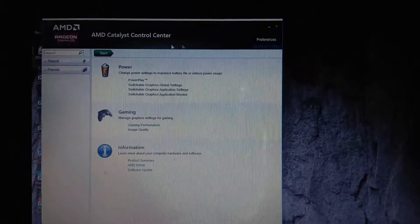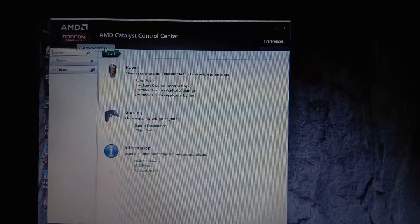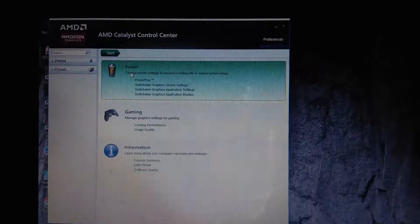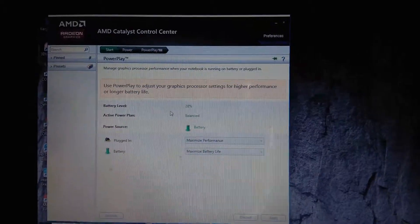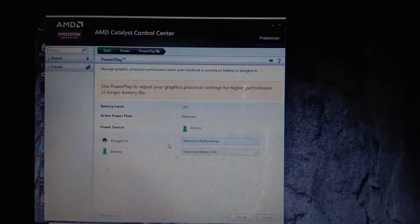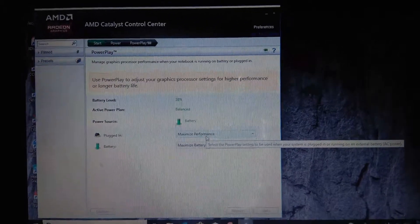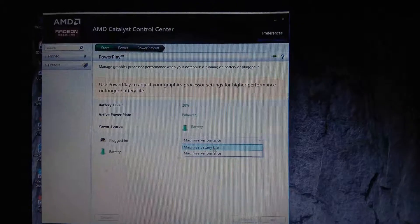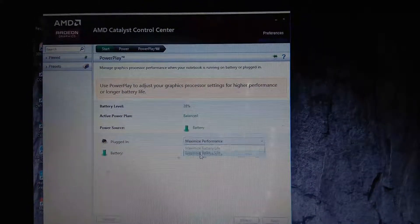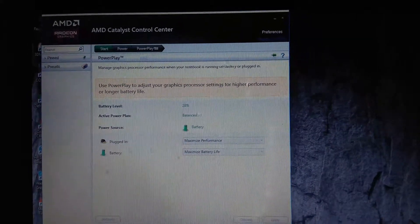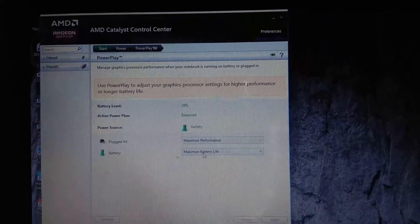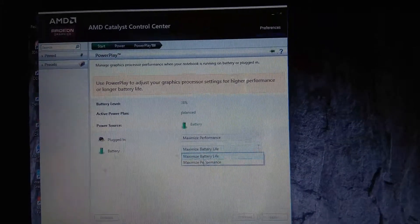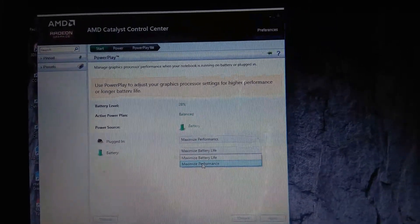Firstly, we'll go to Power and PowerPlay. If you want more performance, then set it to maximize performance for plugged in and on battery. If you want more performance, click on maximize performance.